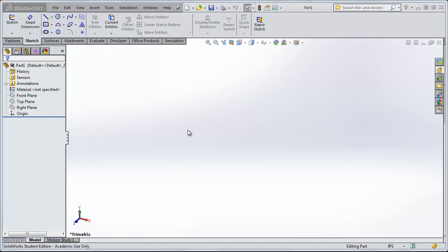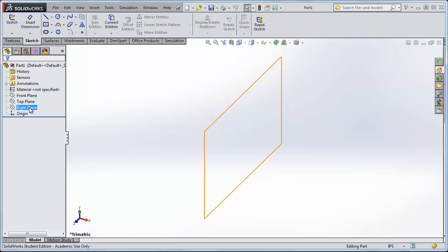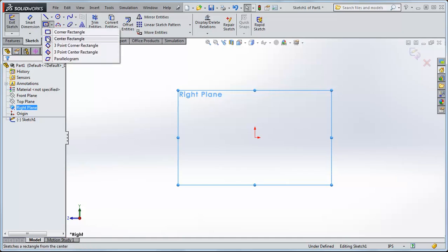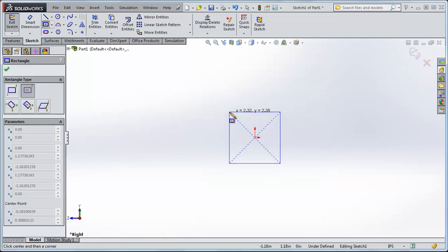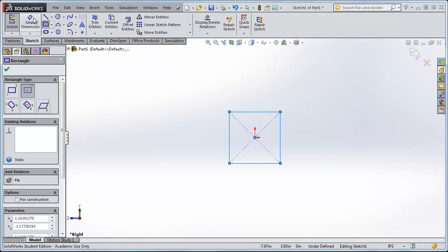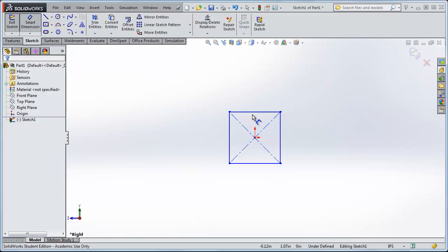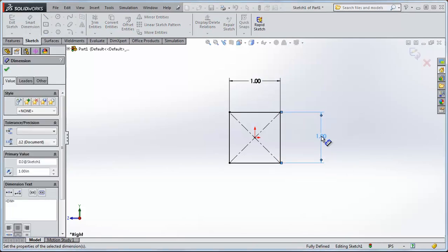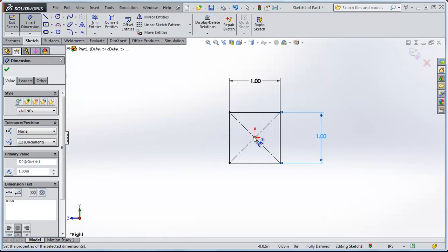Let's make a simple cantilevered beam using SOLIDWORKS and apply a load to one end. Start by sketching on the right plane — right click, go to Sketch. We'll do a center rectangle and draw it out. Let's say the beam is a half an inch; use Smart Dimension to set the width to one inch on each side. This forms the cross section: a one inch by one inch beam. We'll take this cross section and extrude it out towards us in the x direction.